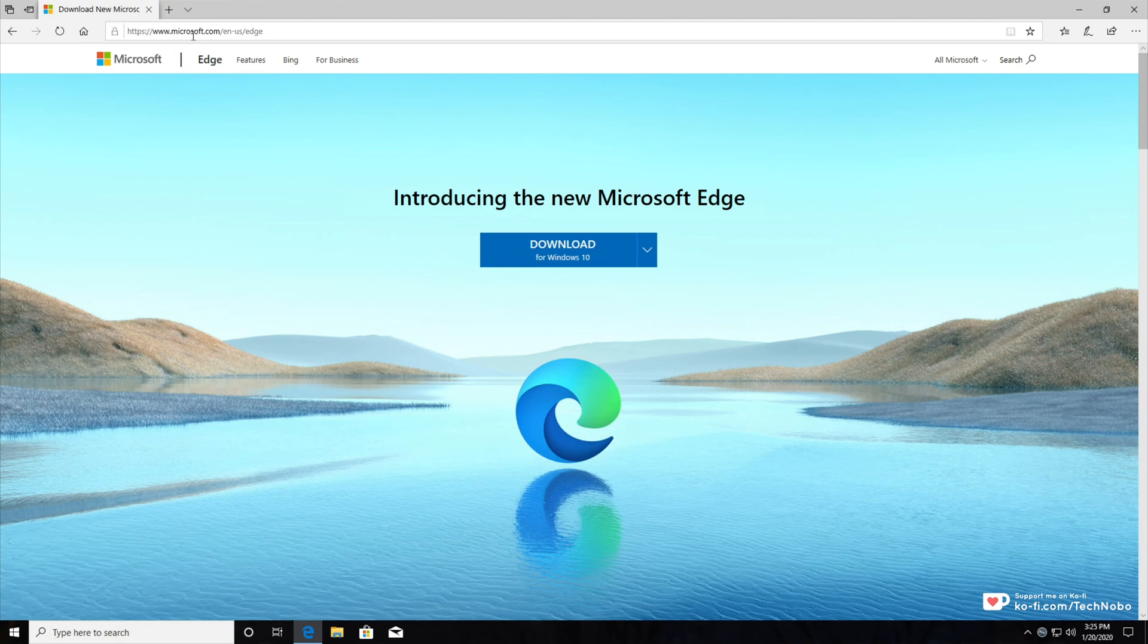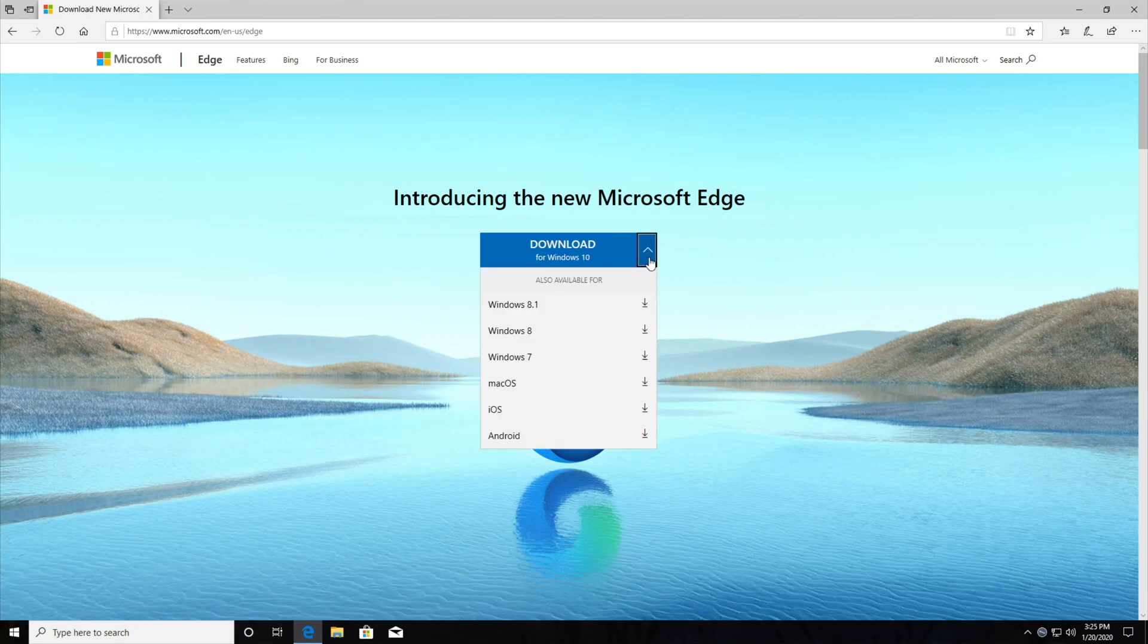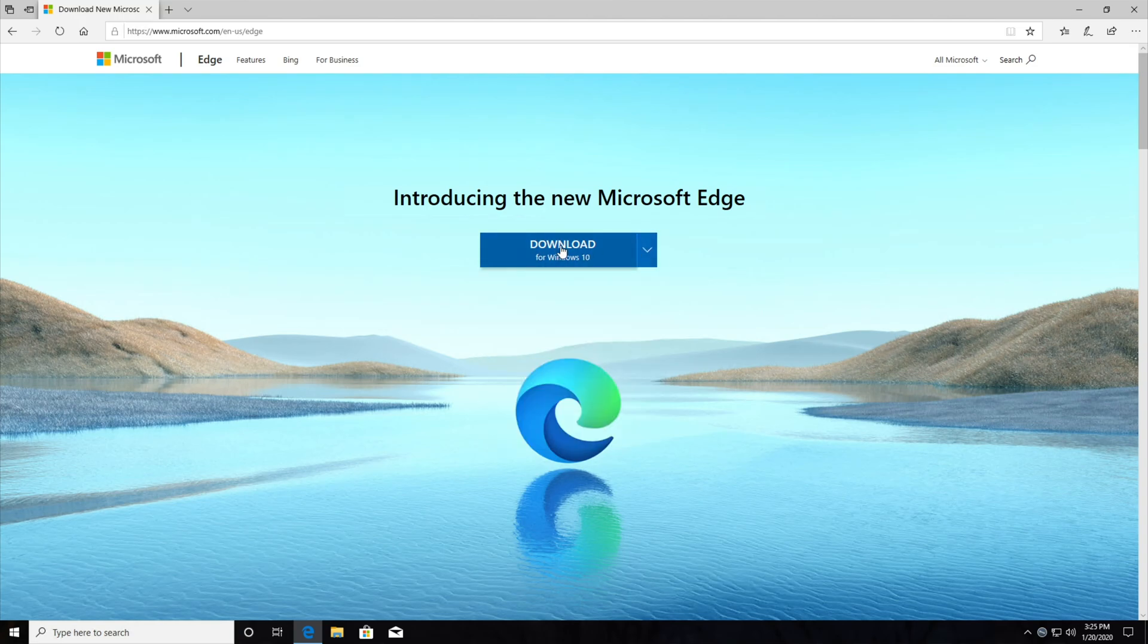which will take you to microsoft.com/n-us/edge and you'll be presented with this page over here. Hitting the arrow next to the drop down, you can download for Windows 8, 7, Mac, iOS and Android, as well as Windows 10 by clicking the big blue button at the very top.